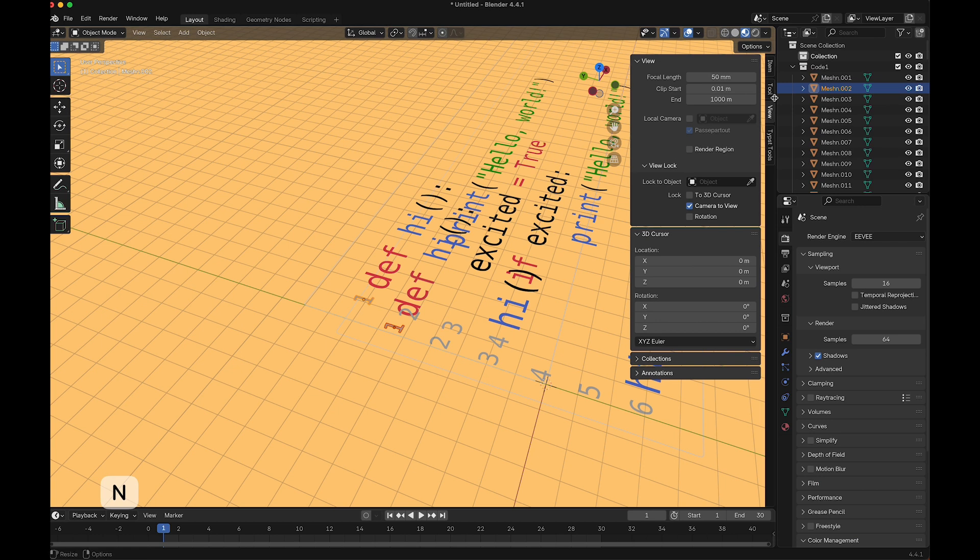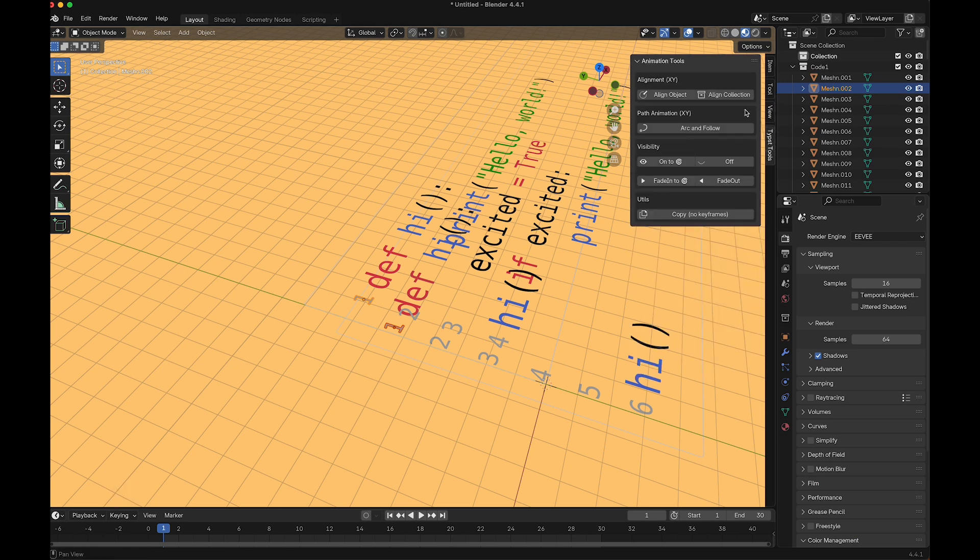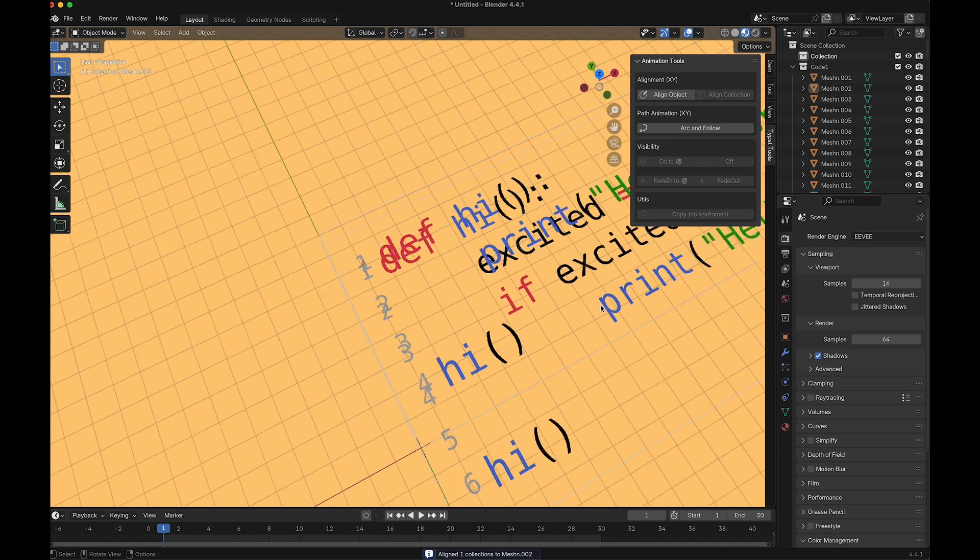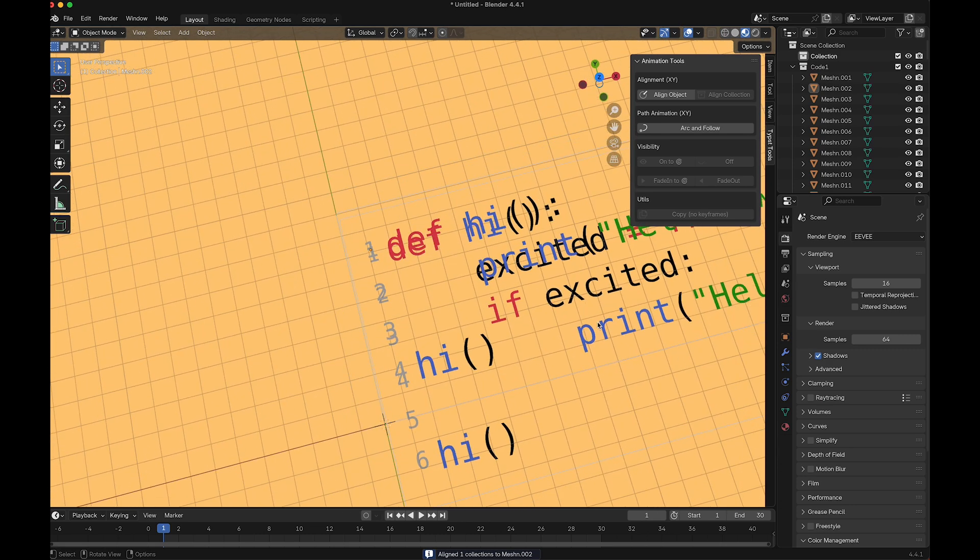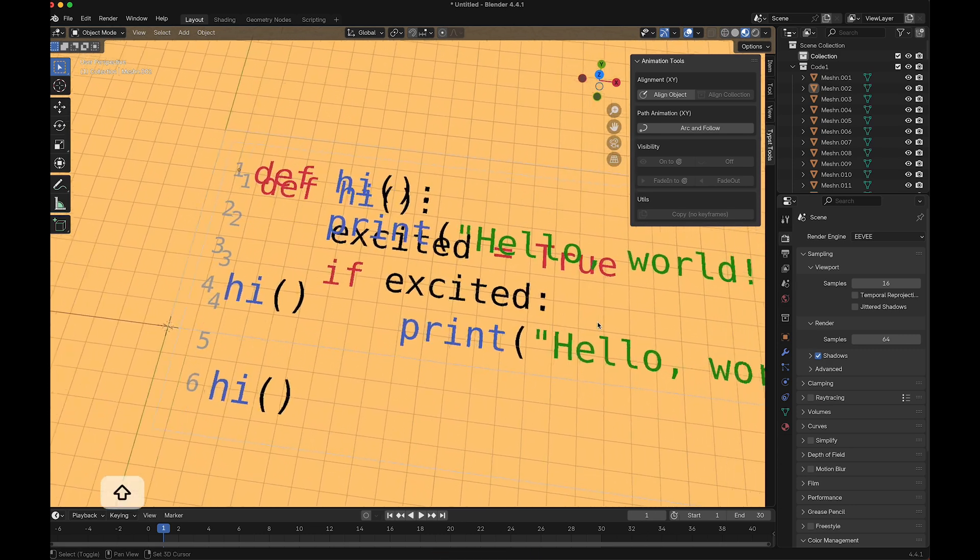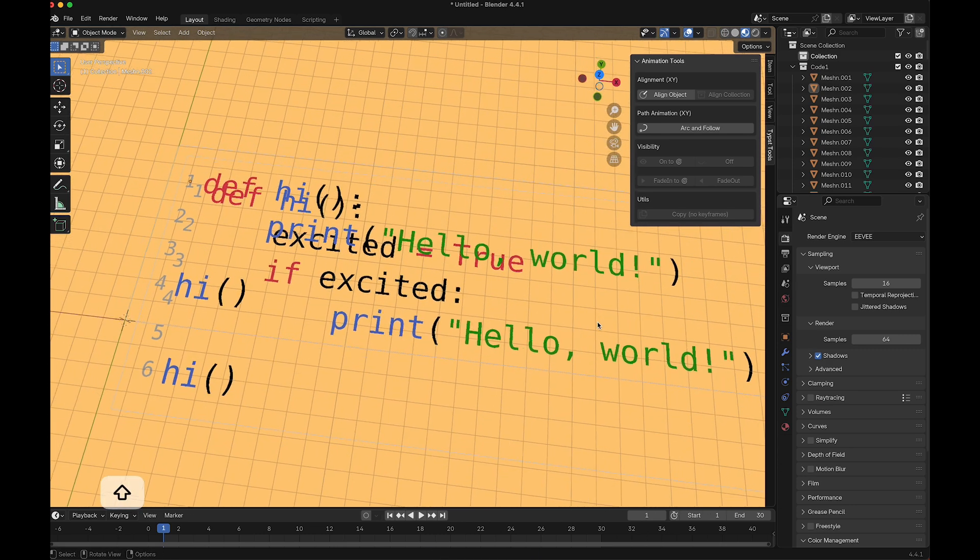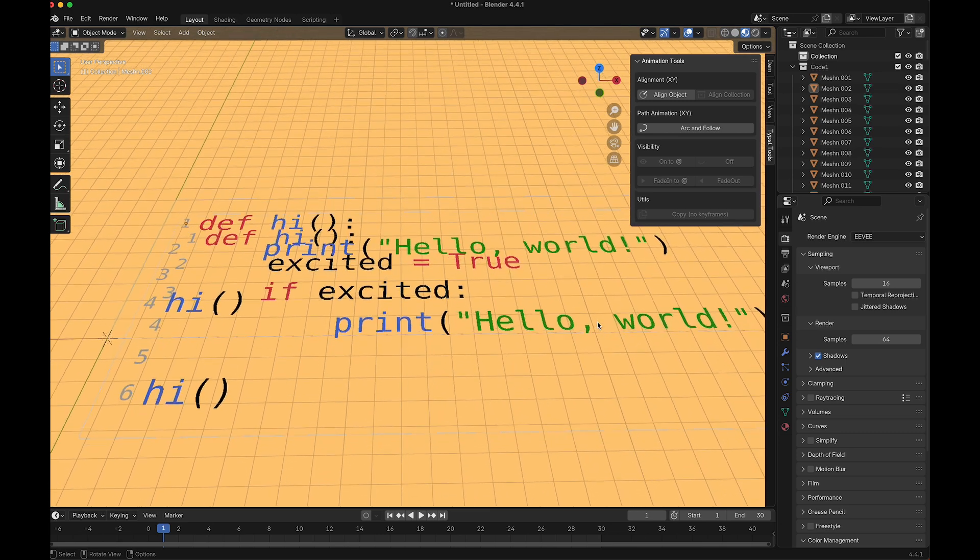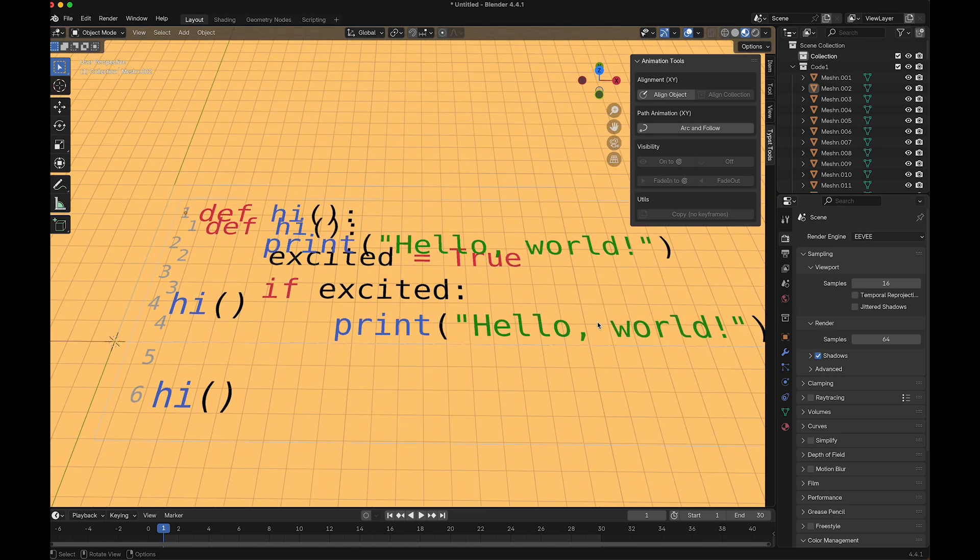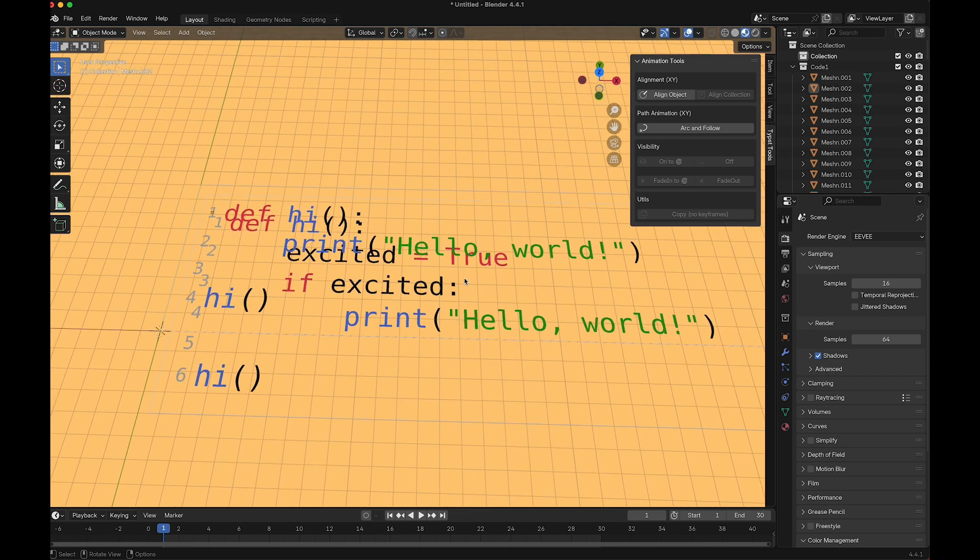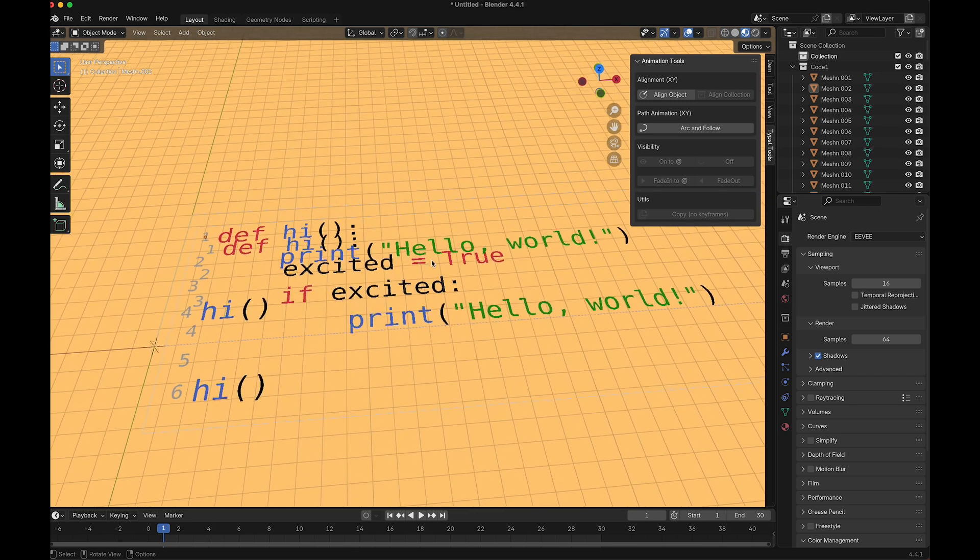I press N and here in tips tools I can say align collections. Now they are on top of each other. Next, I continue with the animation. The first thing I want to do is get this hi down here and fade in these two numbers.